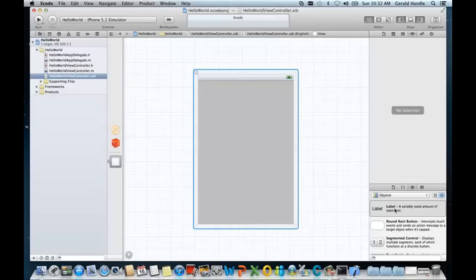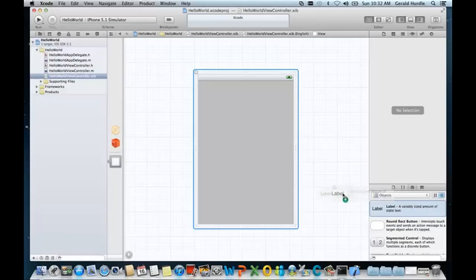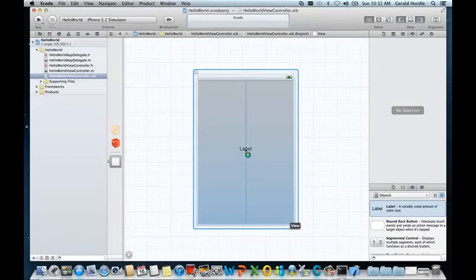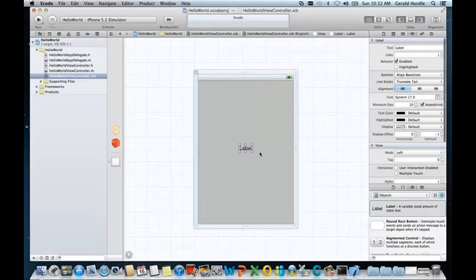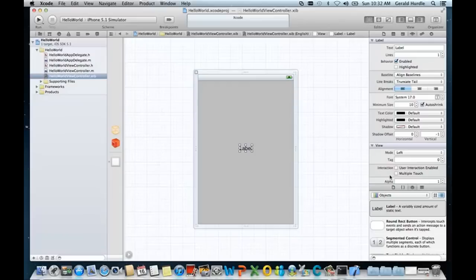I'm going to select a label. I've left clicked and I'm holding my thumb down on the pad. And I'm going to drag over this label and I'm going to drop it onto the view surface. And I'm going to try to align it here. Notice that the properties for this label object now appear here.